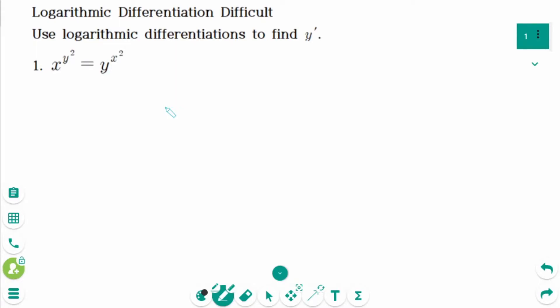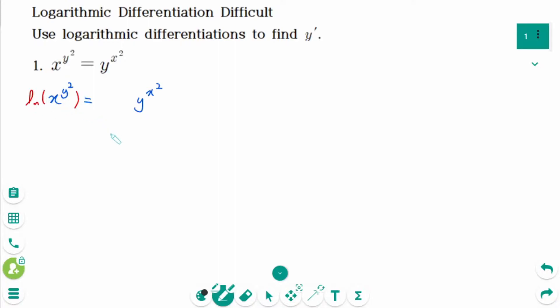This video will cover difficulty questions regarding the topic of logarithmic differentiation. Question 1: take natural logarithms of both sides. ln of x to the power of y squared equals ln of y to the power of x squared.